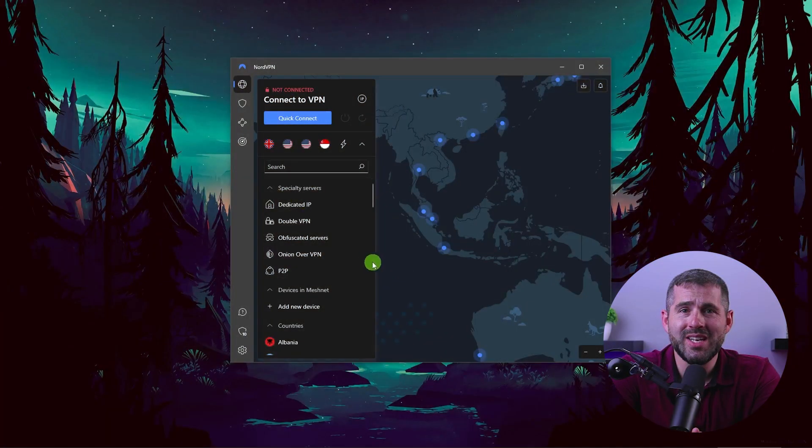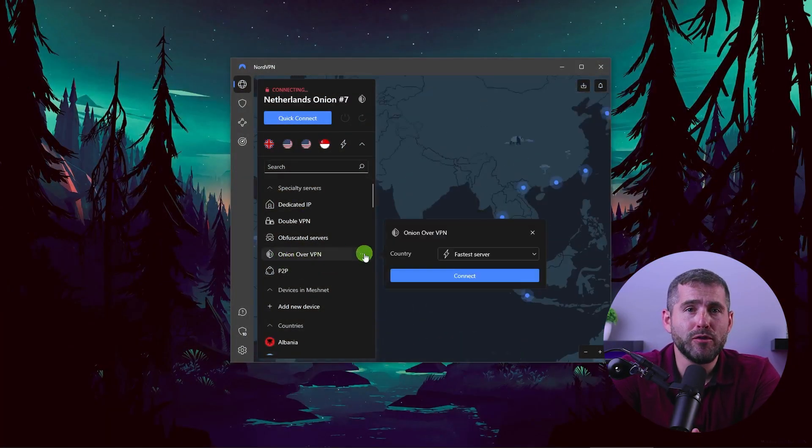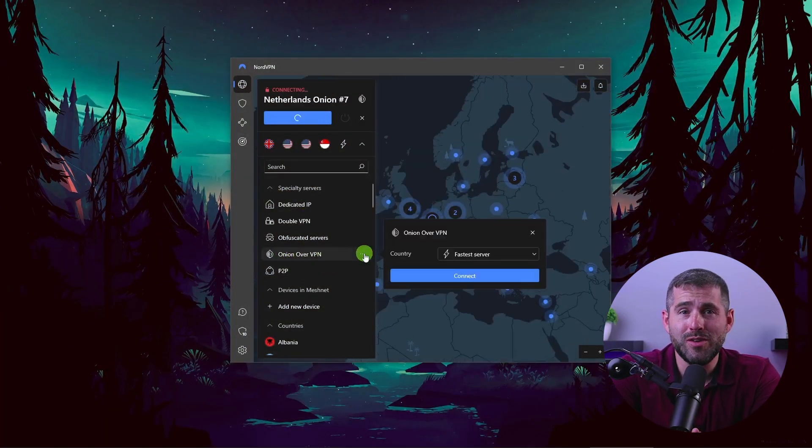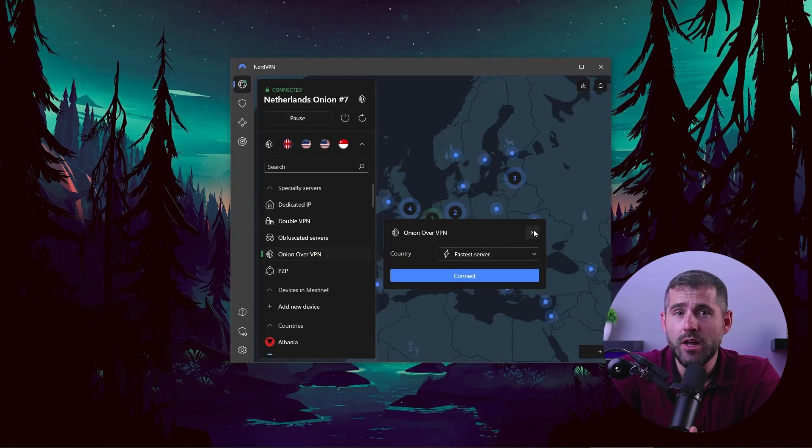Now, how does Onion over VPN work? When you connect to an Onion over VPN server, your traffic first goes through the VPN server and then through the Tor network. This means that your online activity is first encrypted and then anonymized, providing an extra layer of privacy and security.